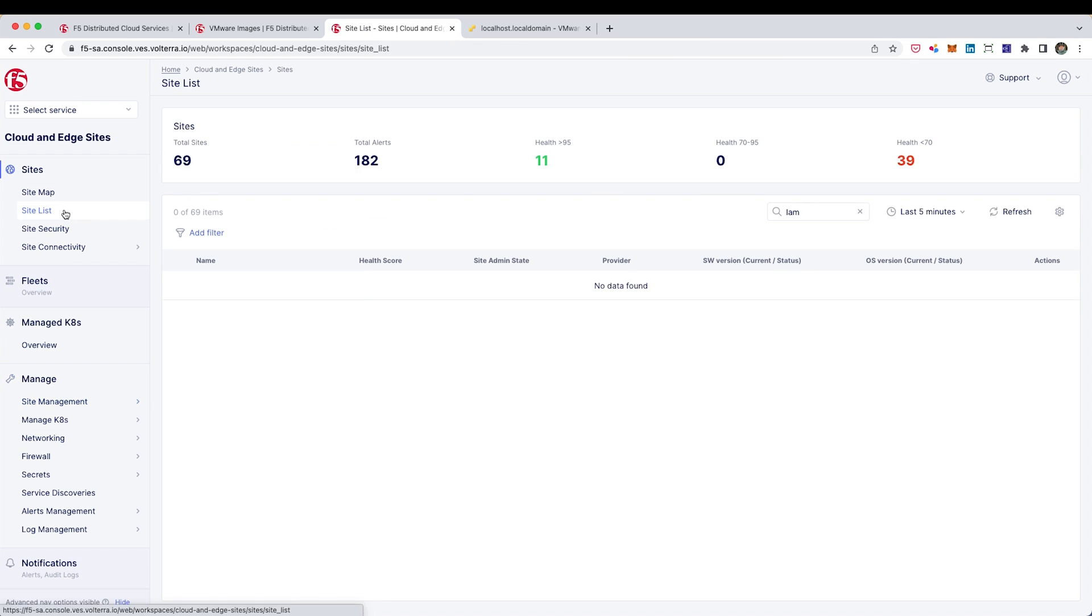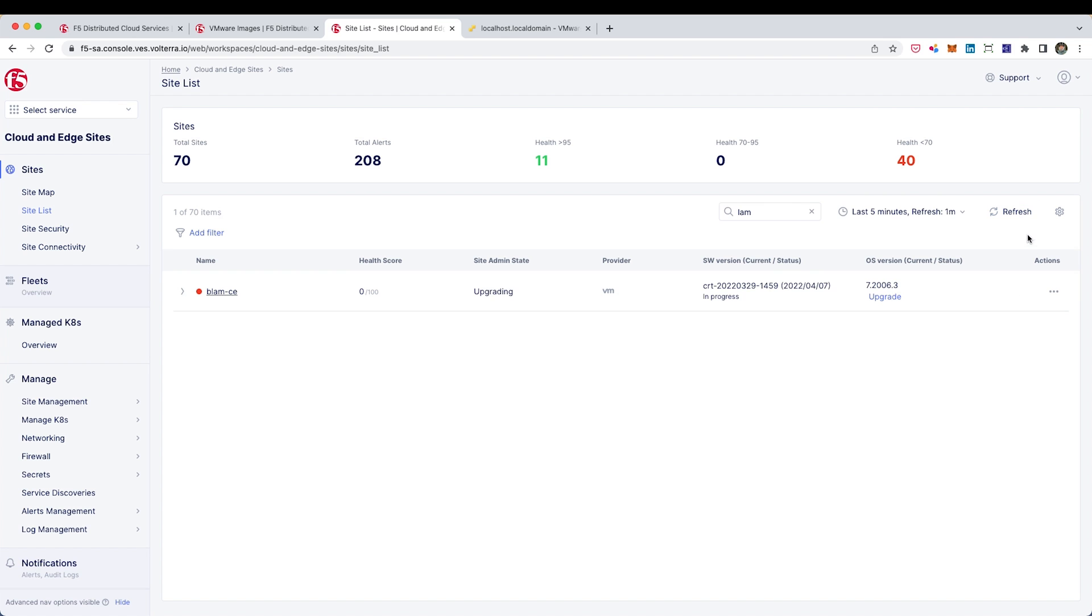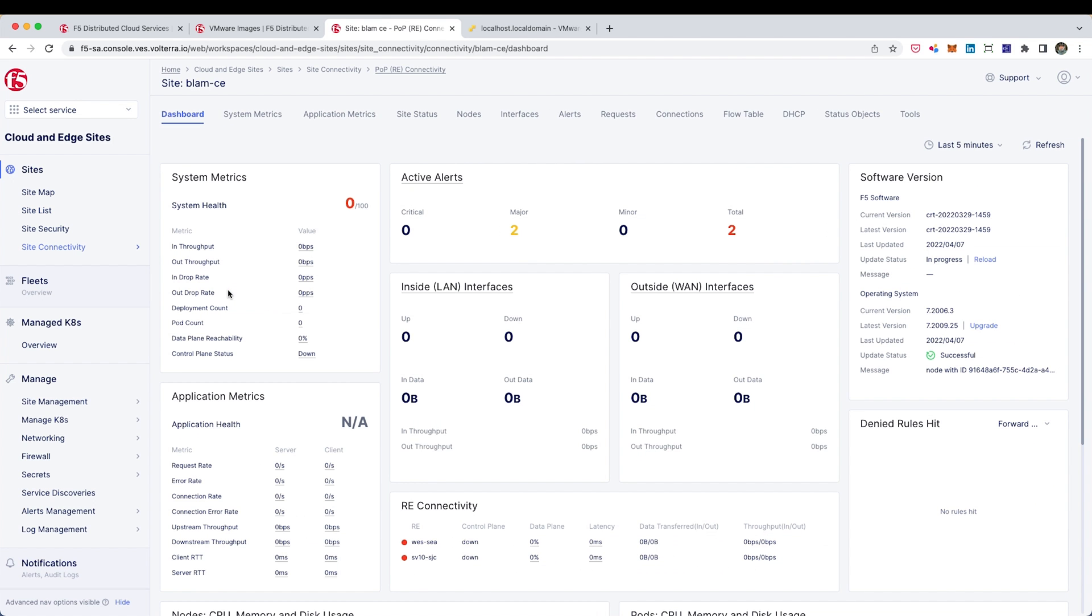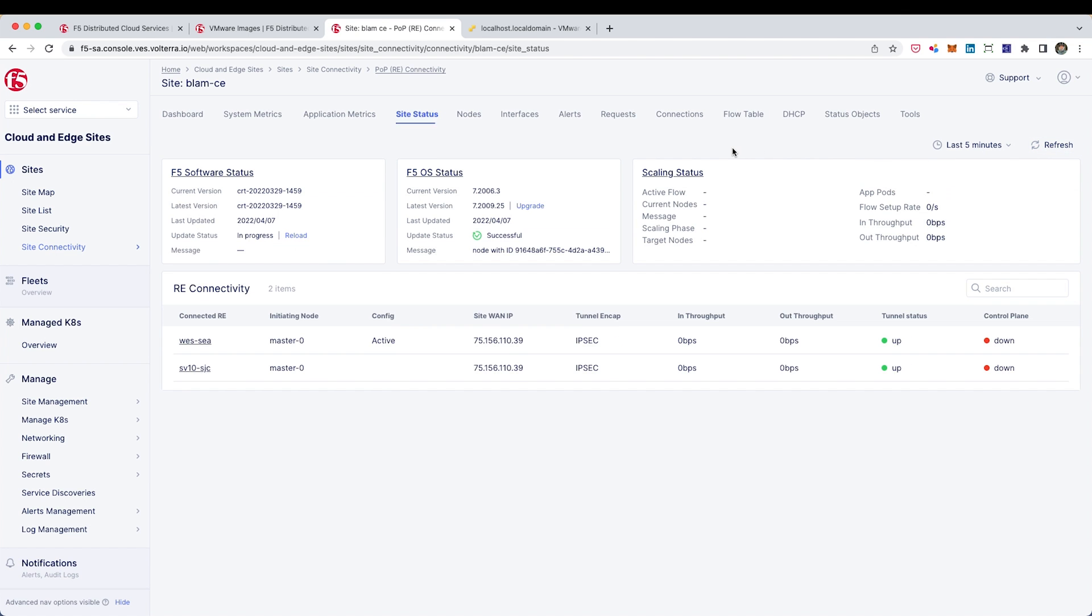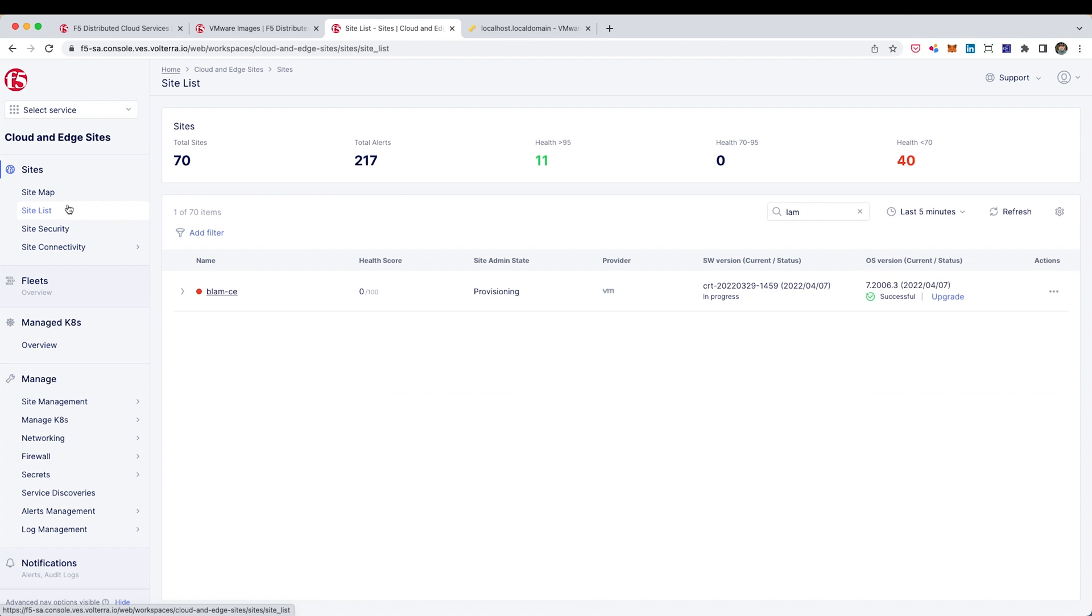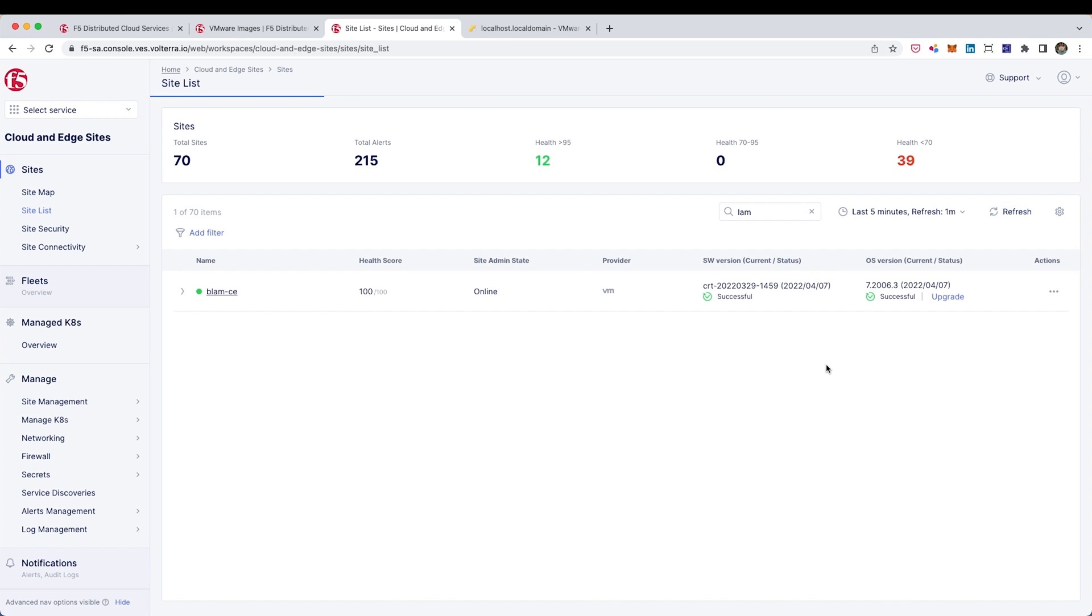Now, if I go over to the site list, I should see this site listed there and it should be in a provisioning state. It'll eventually go from provisioning to upgrading and I like to check out the site status and then I can see the tunnels as they come up. And if I go back over to the site list, I'll see this eventually give me a green healthy status.